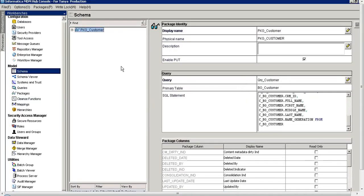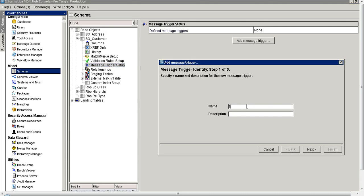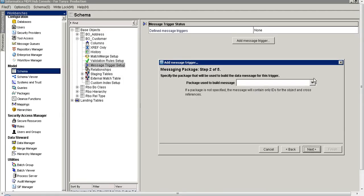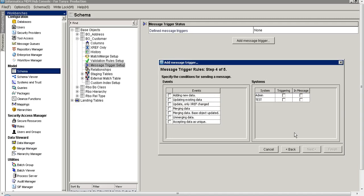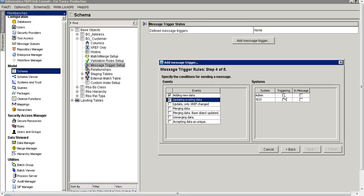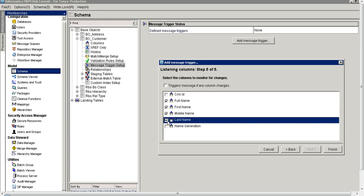Now let's go to the schema and go to the Message Trigger Setup. Click on Add Message Trigger and give a name to this message trigger. Select the package, then select the outbound queue which we just created. Here select the event on which you want to publish the XML data to that outbound queue — I am selecting adding and updating a record. Mark the relevant check boxes for admin source system. Click on the columns on which you want to monitor data changes, mark those check boxes, and click Finish.